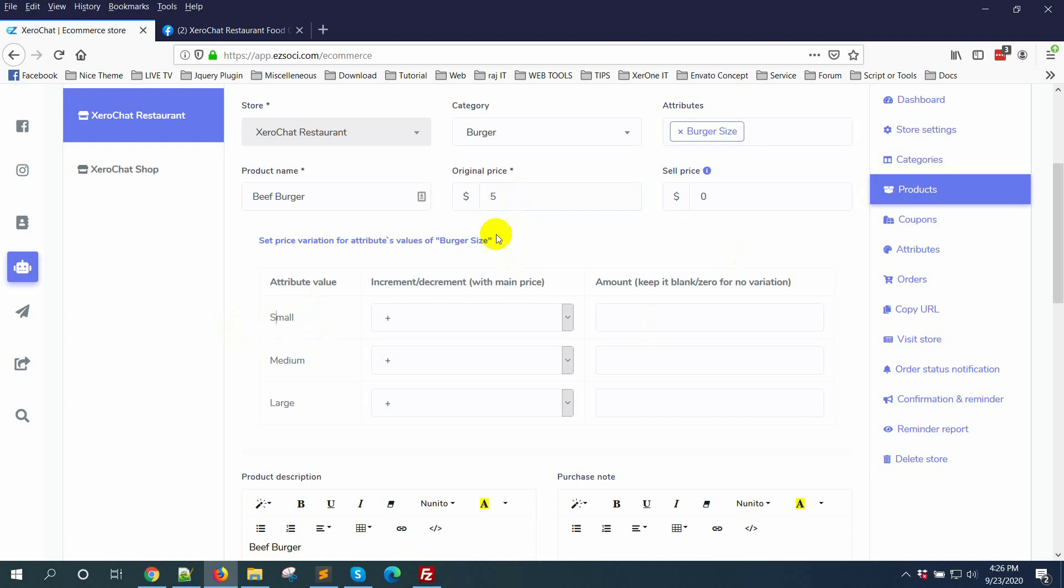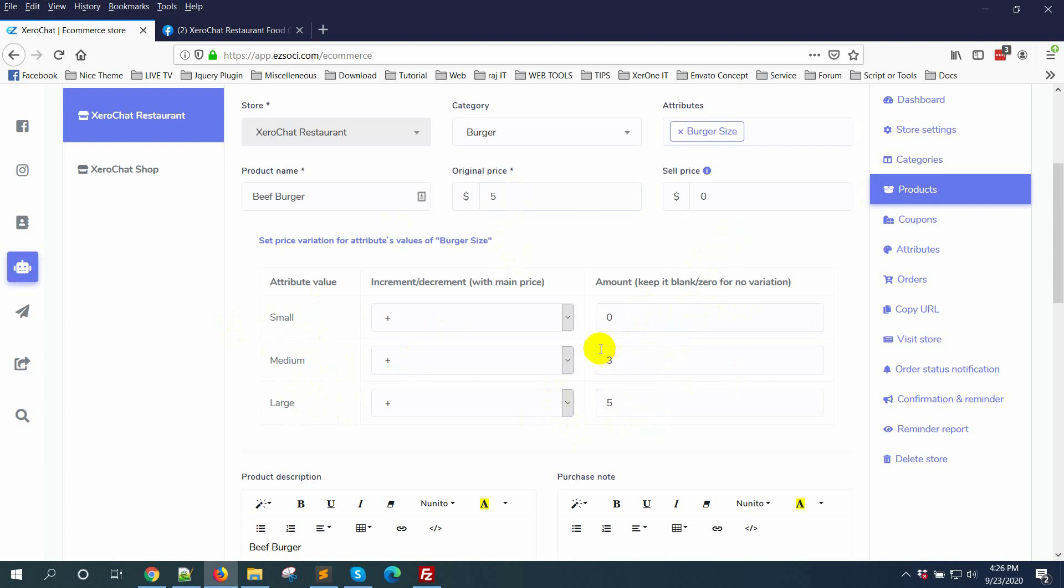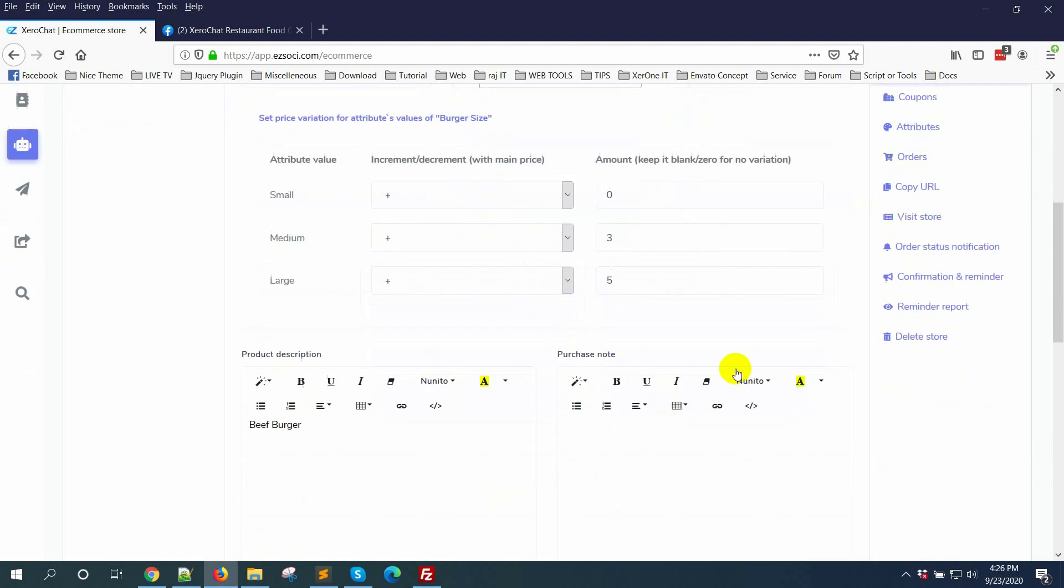For medium I will add $3, and for large burger $5. If anybody selects small, the price will be $5. If they select medium, the price will be 5 plus 3 equals $8. For large, 5 plus 5 equals $10. Now click on save button.